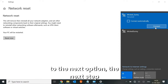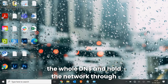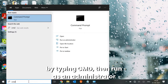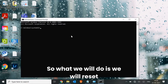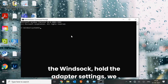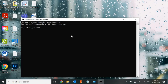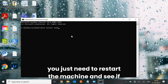The next step is to reset the entire DNS and network through the Command Prompt. Type 'cmd', run it as Administrator, and click Yes. Type: netsh winsock reset and hit Enter. This will reset the Winsock network adapter settings. Restart the machine and see if that works for you.